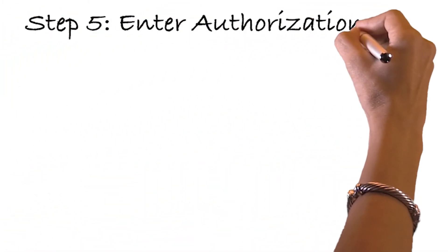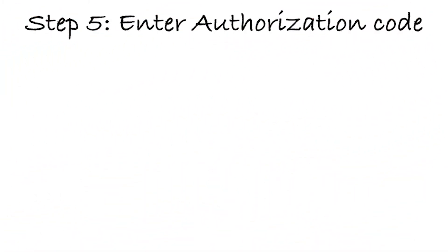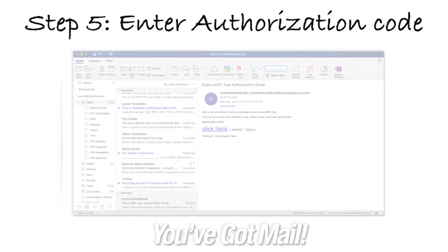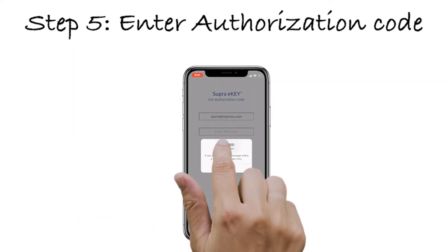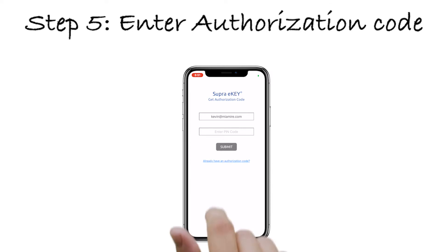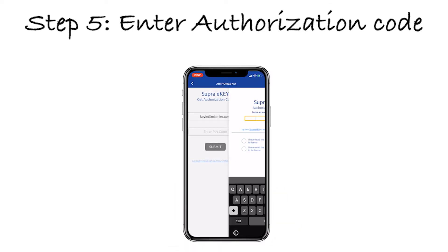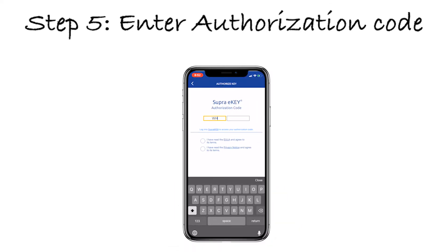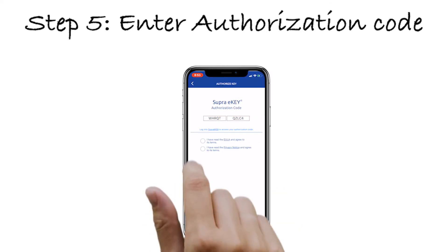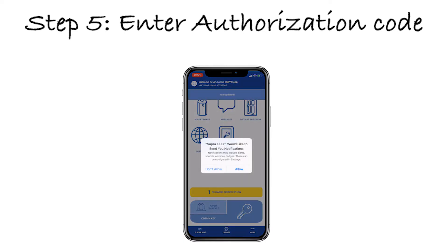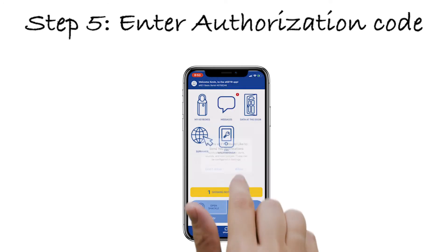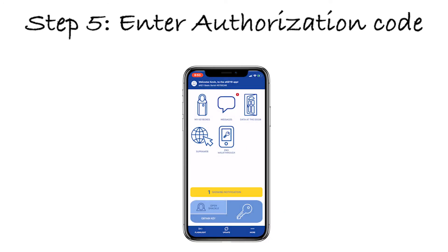Step 5: Enter the Authorization Code. Once you receive the email from Supra, tap OK and touch 'Already have an authorization code.' Now enter the code listed in the email, check both boxes, and decide whether you would like to receive notifications from the Supra eKey App.